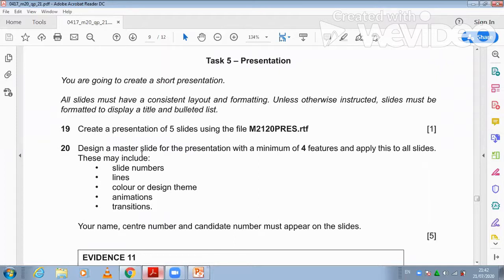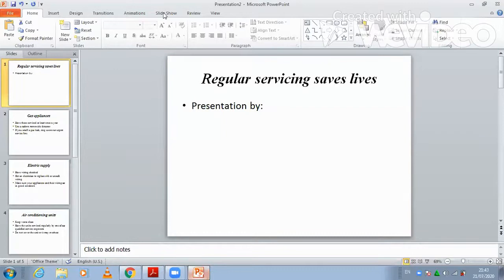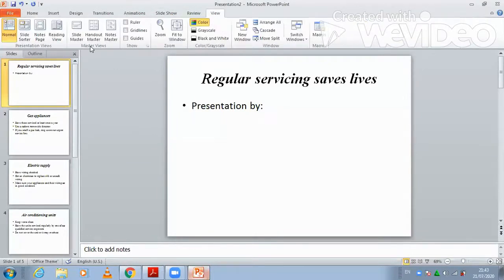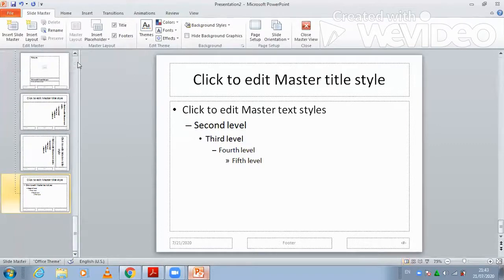Design a master slide for the presentation with a minimum of 4 features and apply this to all slides. This may include slide number, line, design, animation, and transition. First of all, you need to go to the view called Slide Master view, and jump to the first slide.